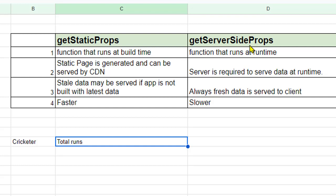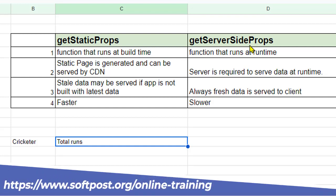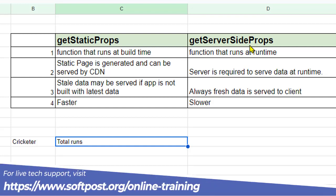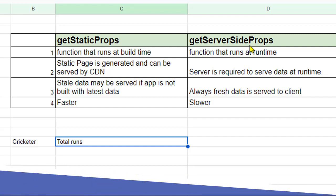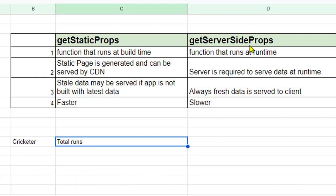Before I tell you the differences, let me tell you that both these functions are used to get the props to render the pages. To display the information in a page we need the props and those props are provided by these functions. Now let us see what are the differences between these two functions.